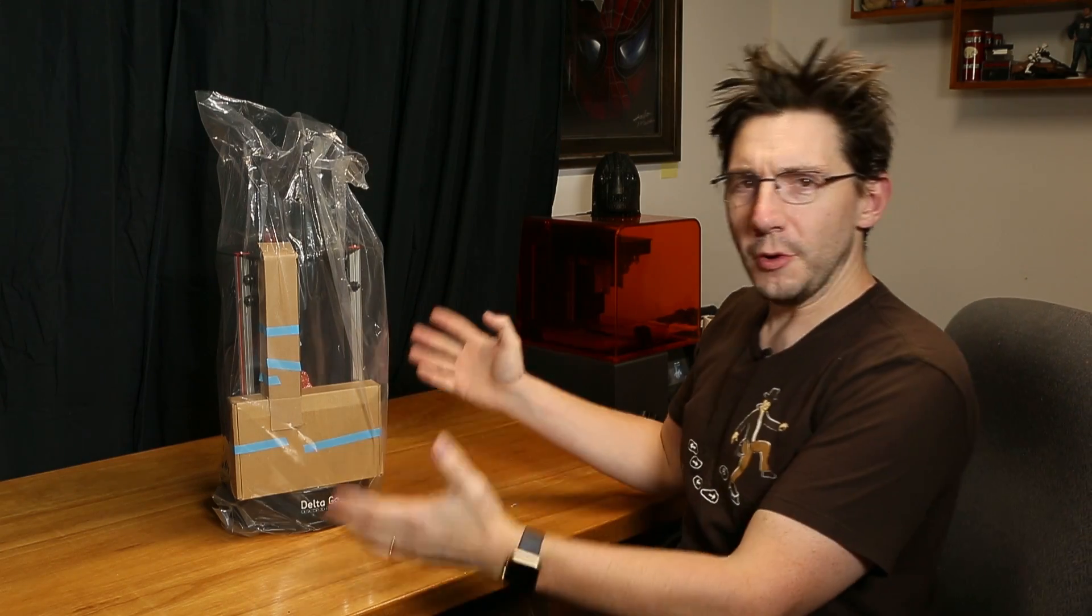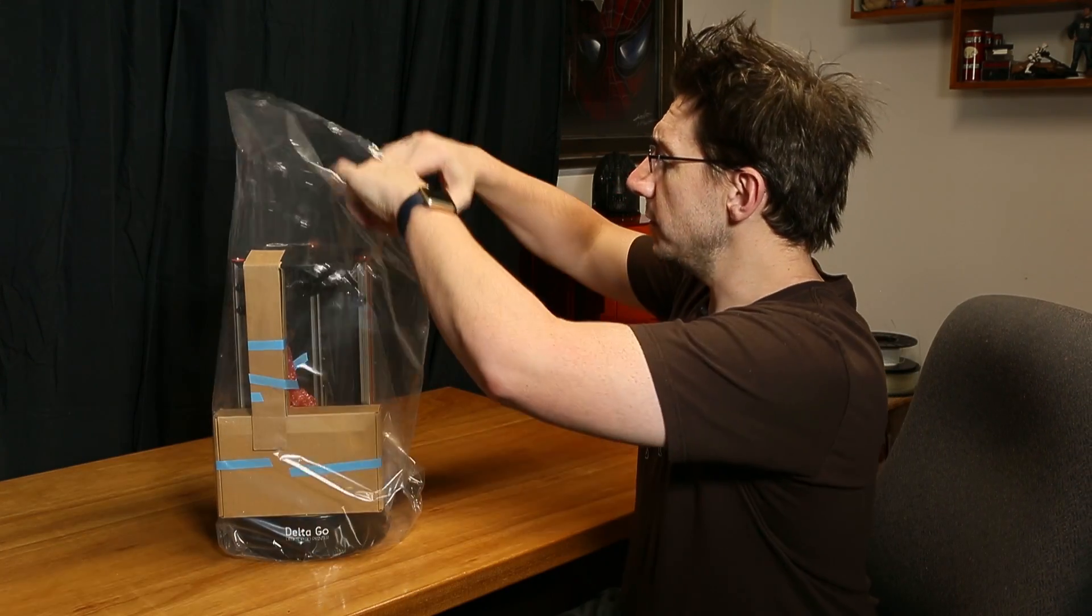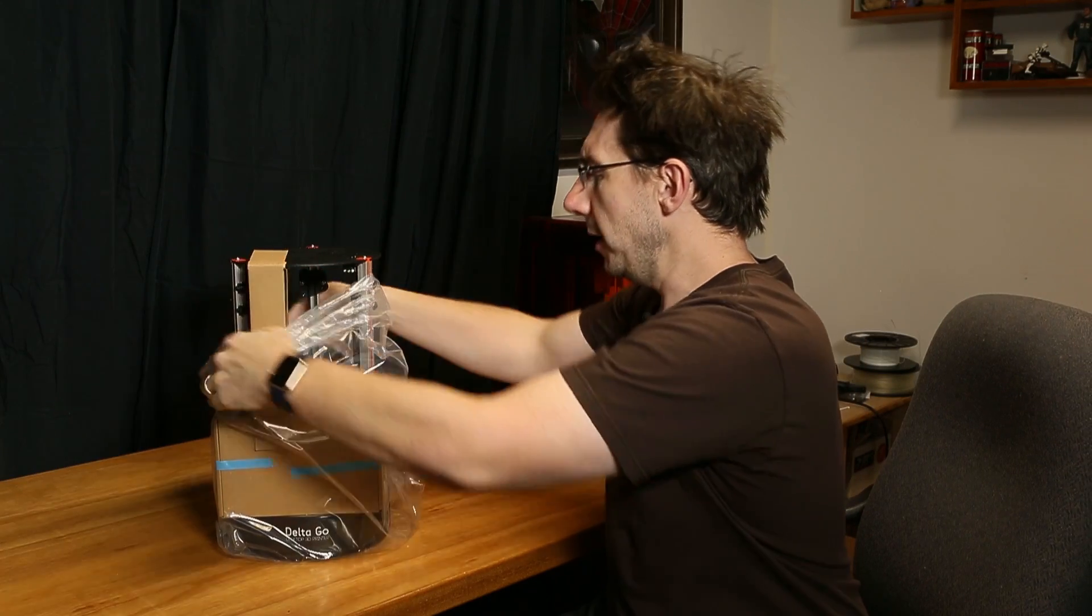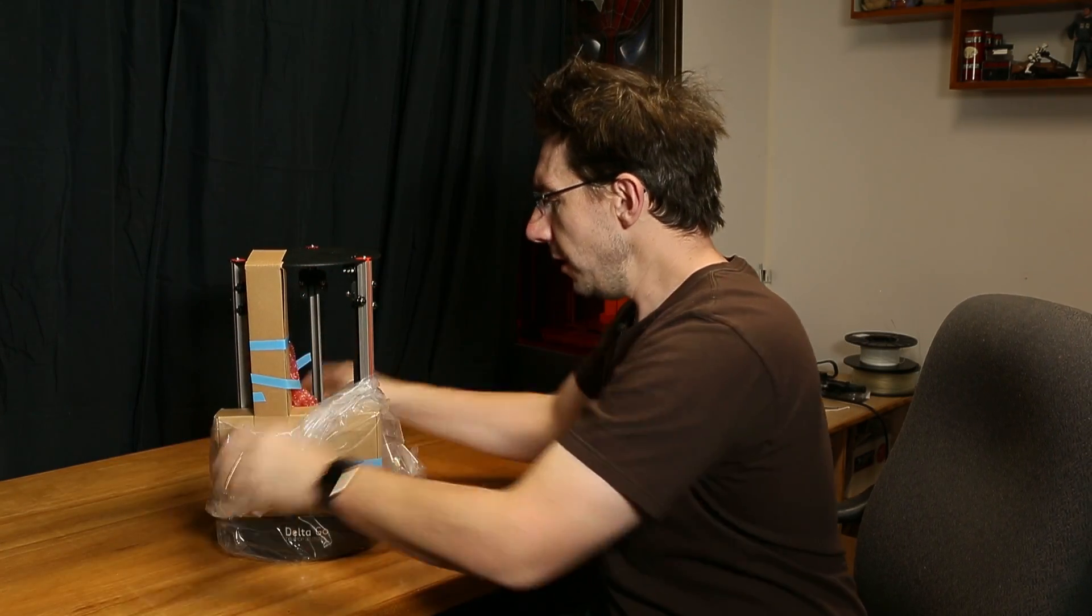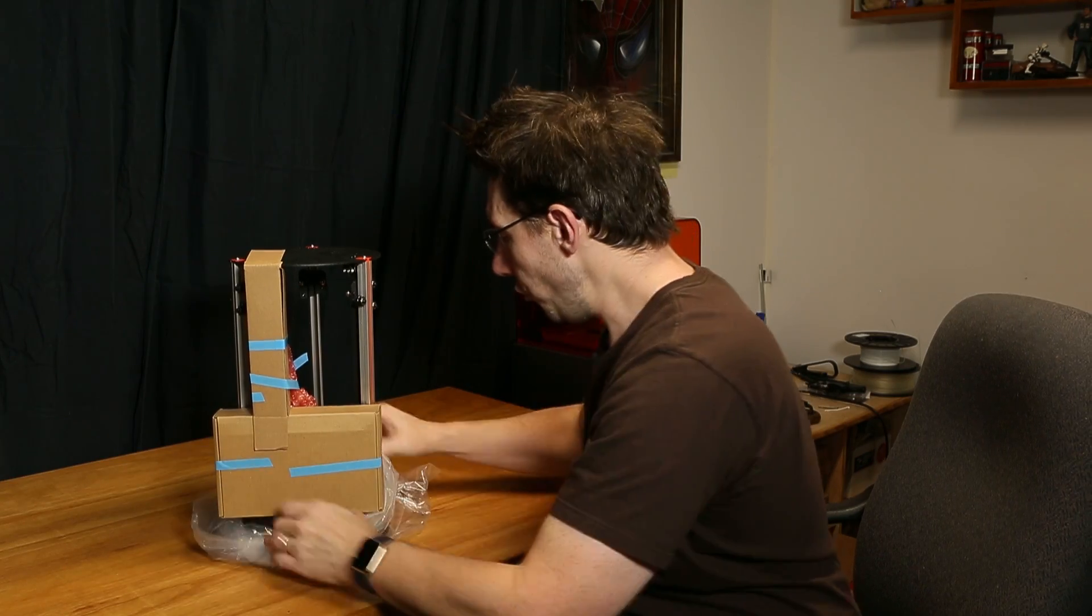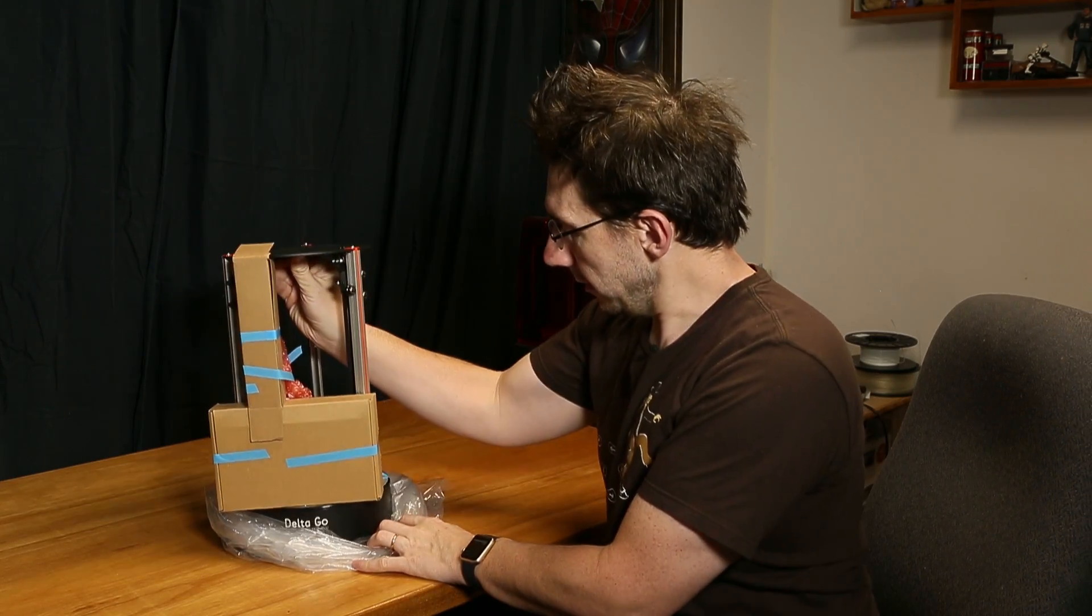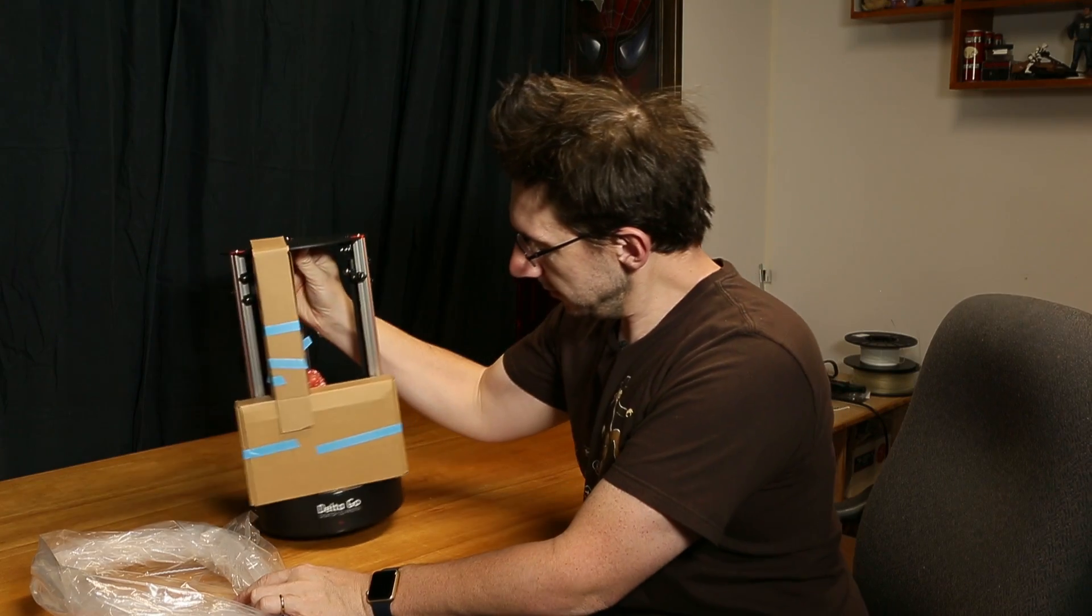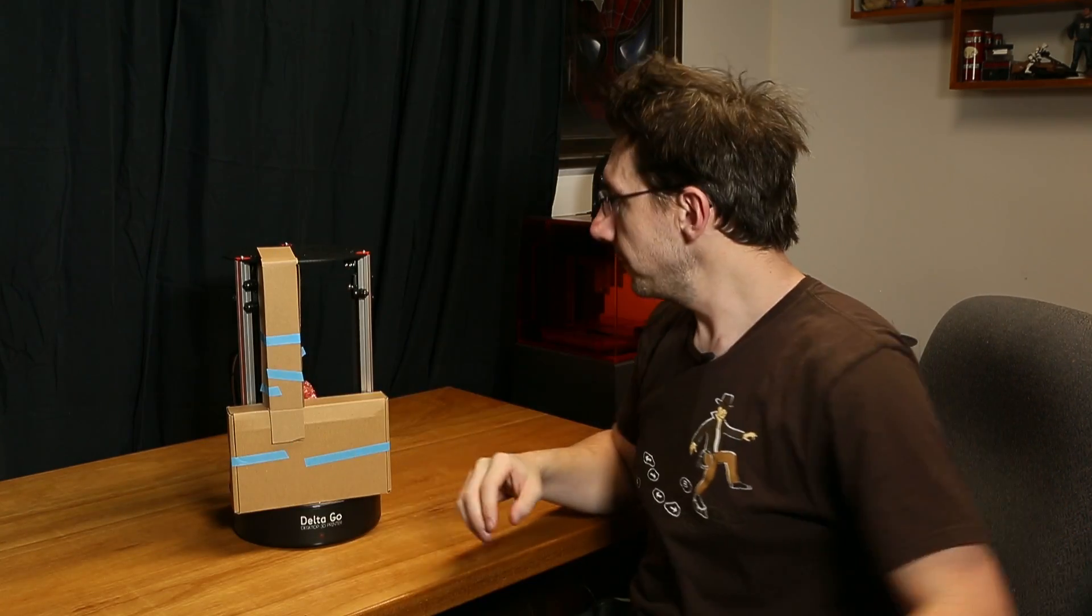The printer is now unboxed. All right, now the real work begins. We must take the plastic off and see what we can make happen with this printer. I'm gonna do that. The plastic I will put over here.